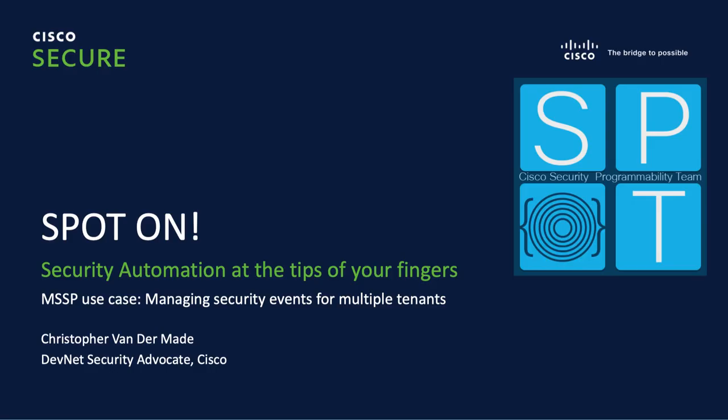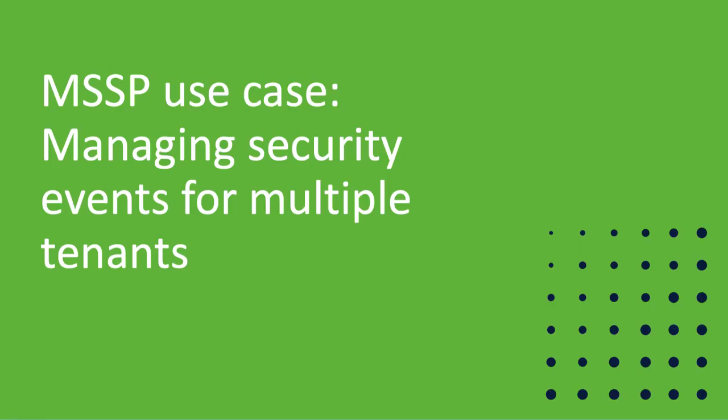Hi everyone, my name is Christophe van der Maude. I'm a developer advocate focusing mainly on security. The demo that I have for you is around managing security events. What if you set policies for customers and want to add even more value by managing their security events as well? How do you do that?